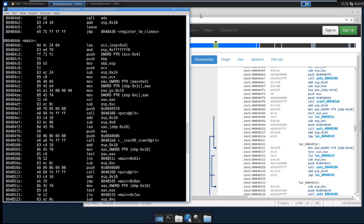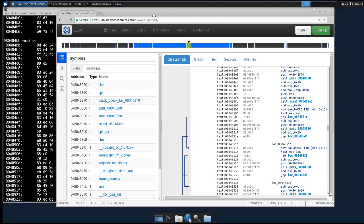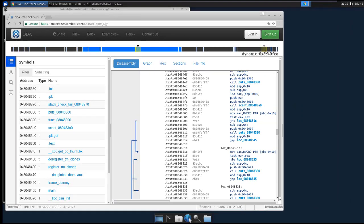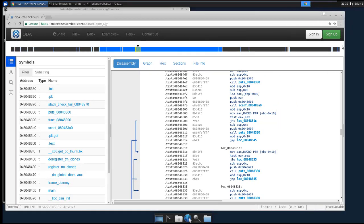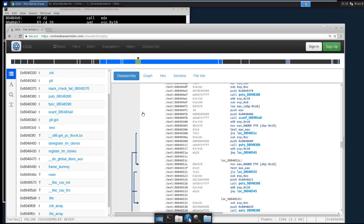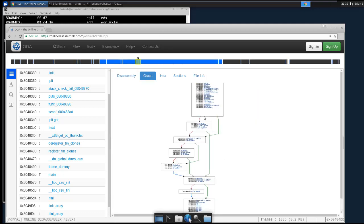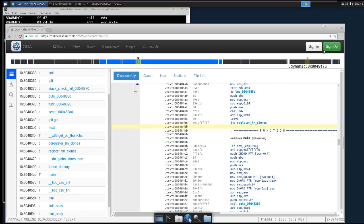Alright, so now we were able to get past the one disadvantage that the online disassembler has and just fill in those blanks, those missing function names, with the information we have from objdump. So now we have this nice graph view and all the other features of the online disassembler and we have the function names. Very cool. That's all for today. Thanks.